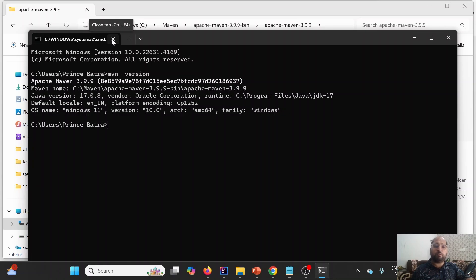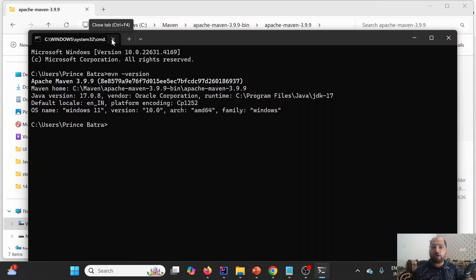This is how we can install Maven on a Windows machine. In the next lecture we'll be covering how to create a Maven project, what the default directory structure is, and so on. Thank you for watching — please like, share, and subscribe. Thank you once again.